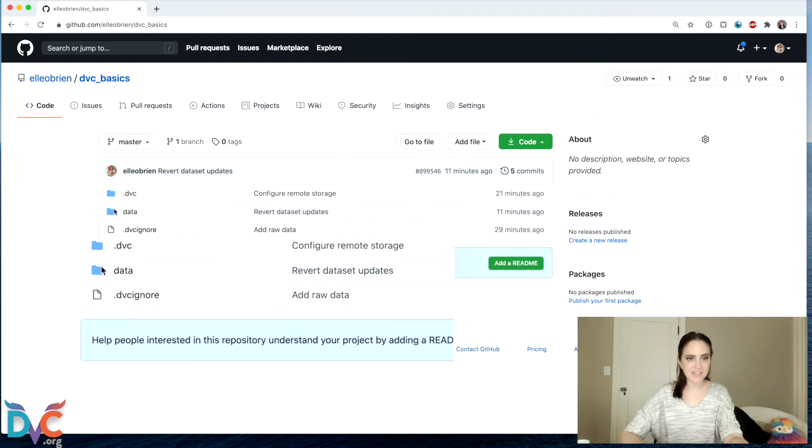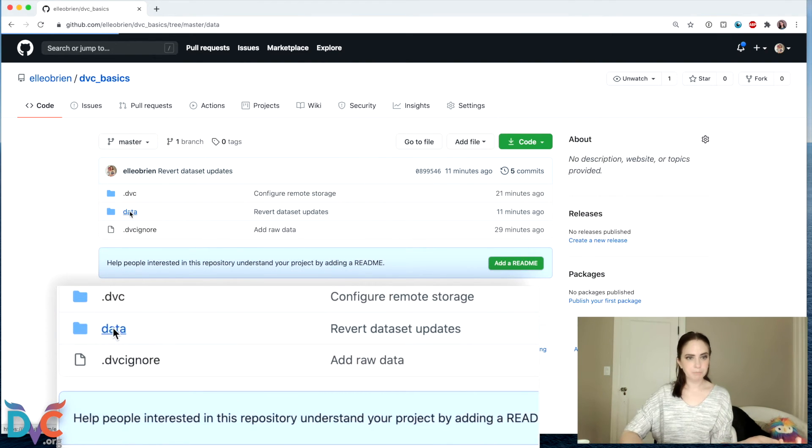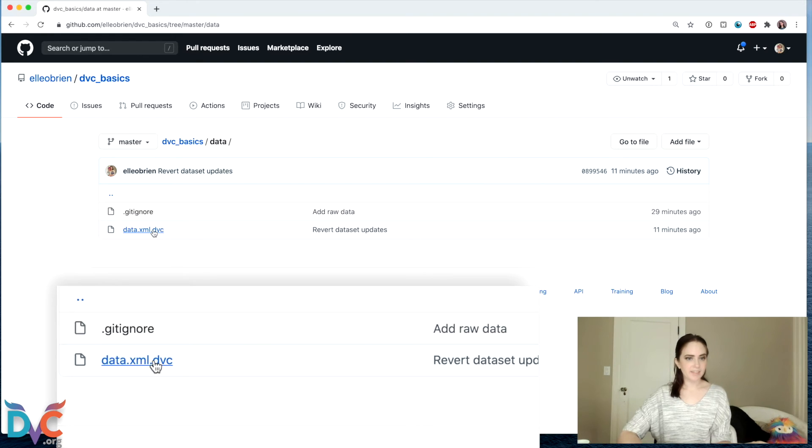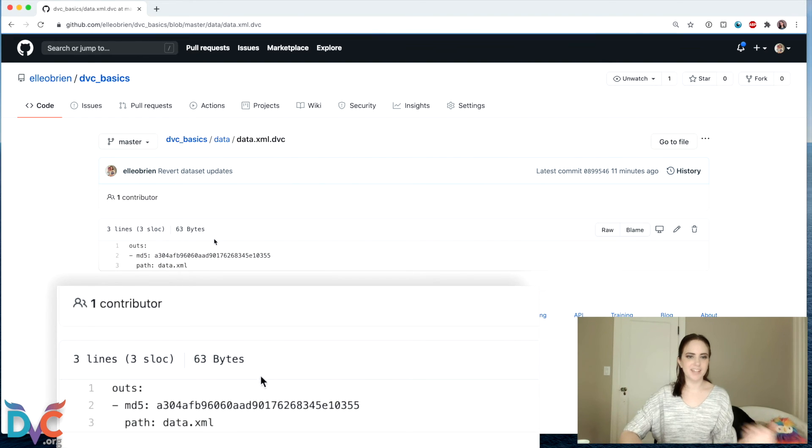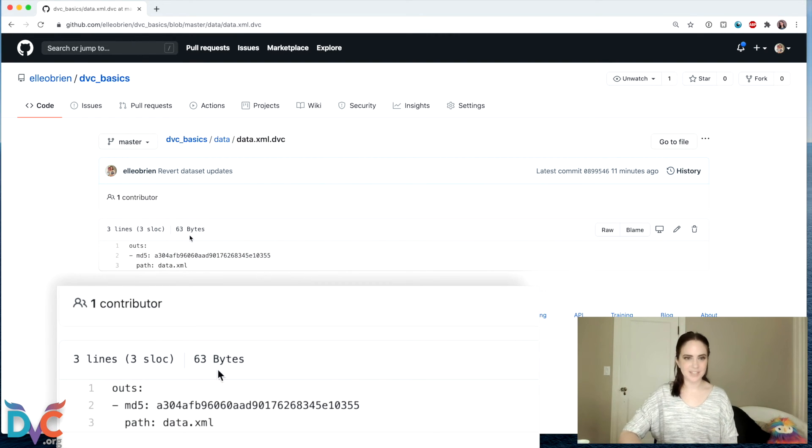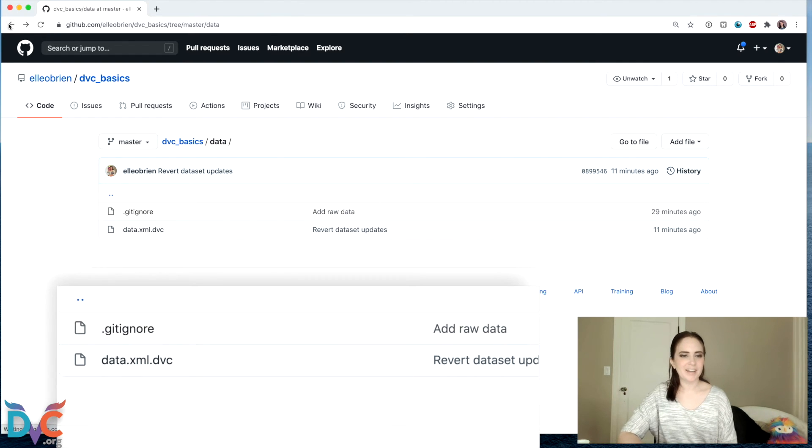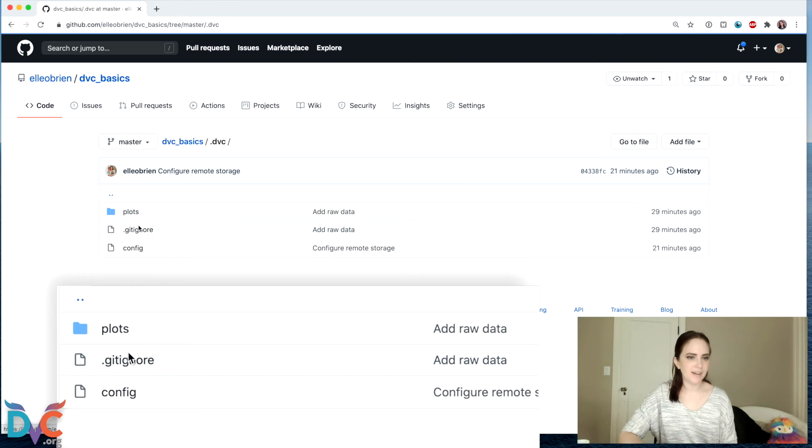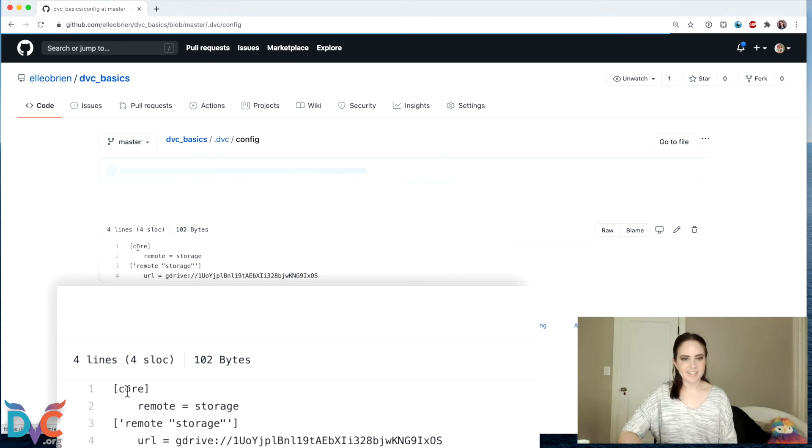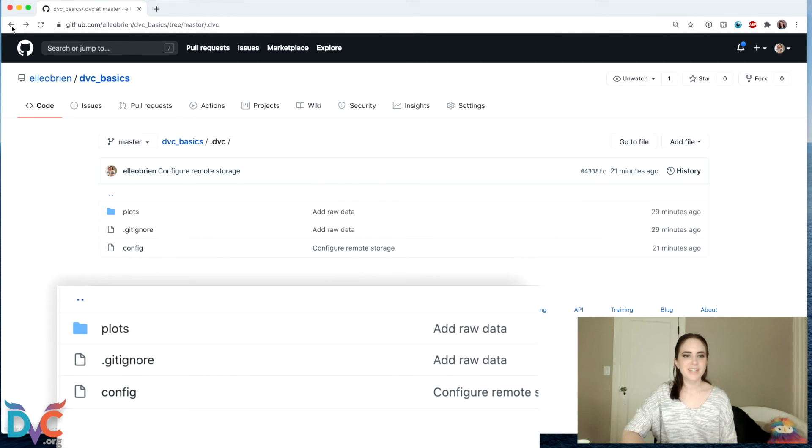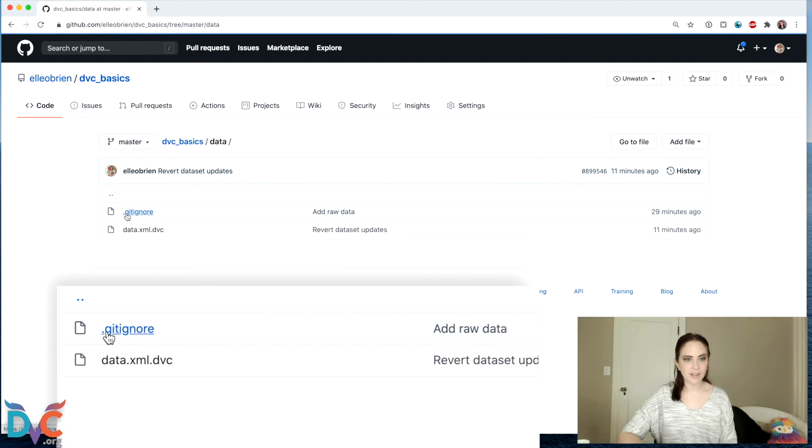we'll see a couple of files. We've got our data folder and we've got our .dvc file that contains an address for our dataset. Where it is in cloud storage is essentially what this secret code is here. As well as things like our DVC config file that tells us where our storage is.